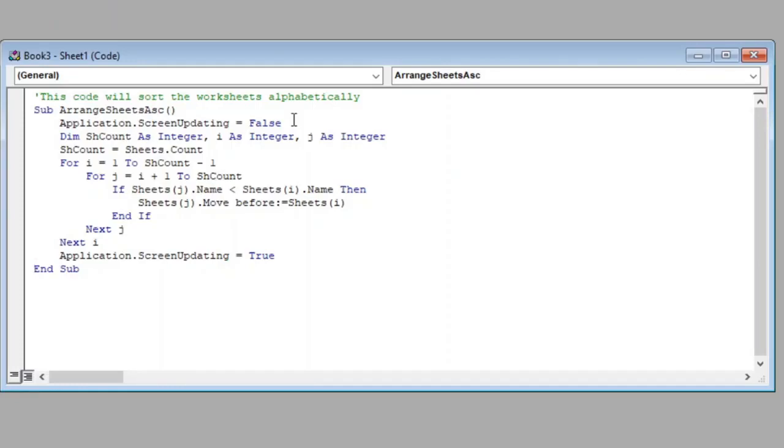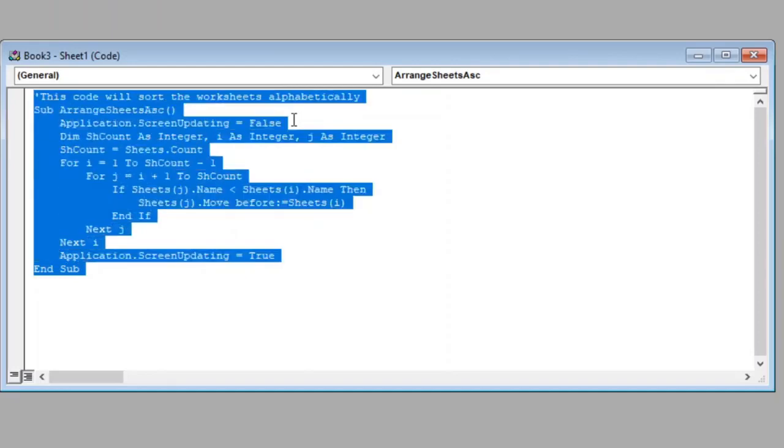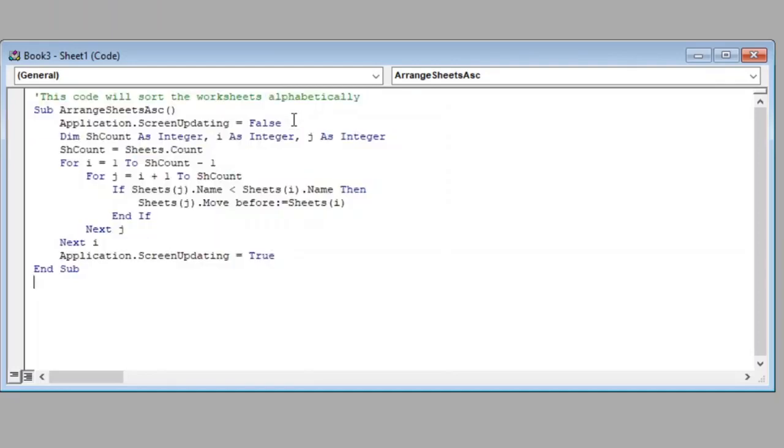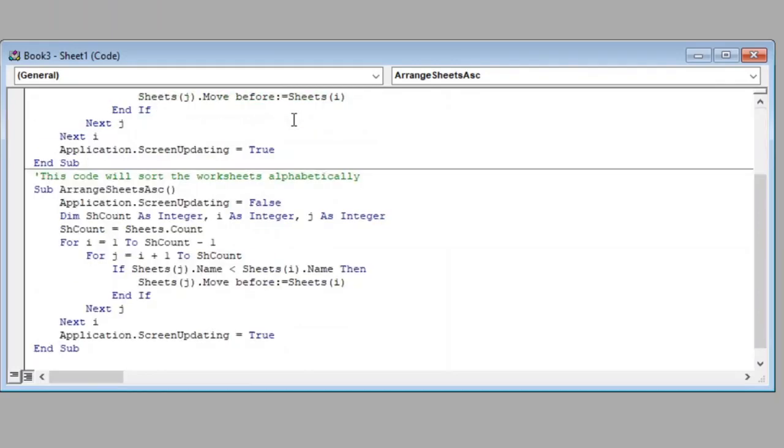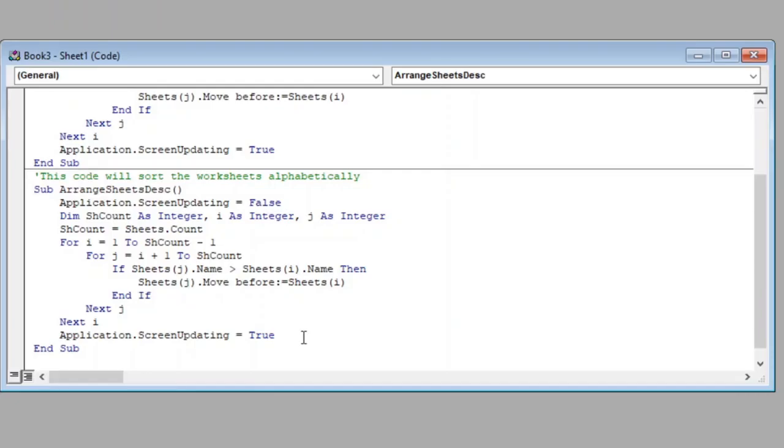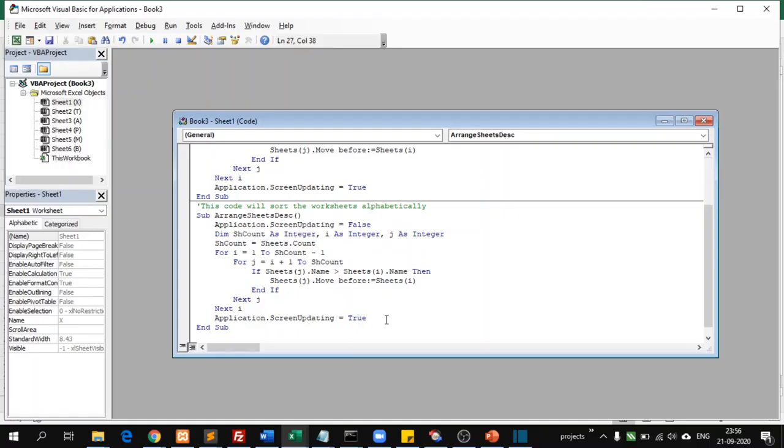Okay, let us do one more thing. We will copy this entire code and paste it again below and modify the function name from Ascending to Descending and change this less than sign to greater than sign. As a result of this we will have two macro functions. One will sort the sheets ascending and other will sort them descending.